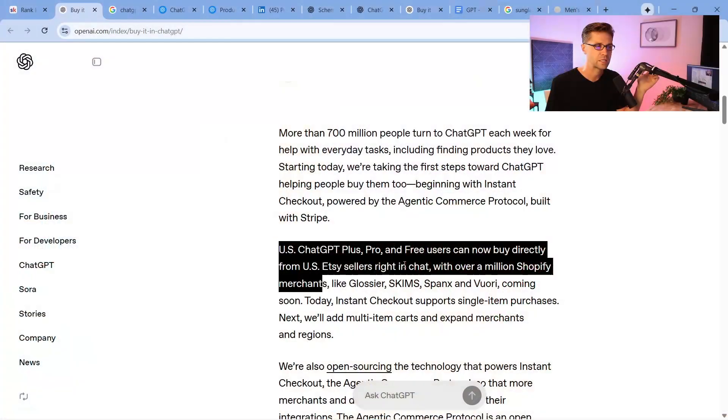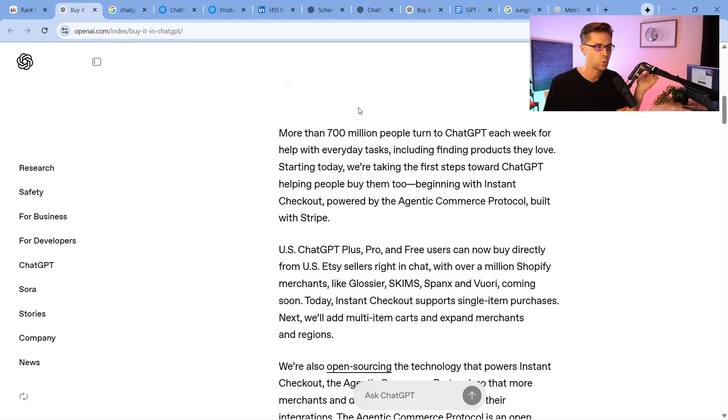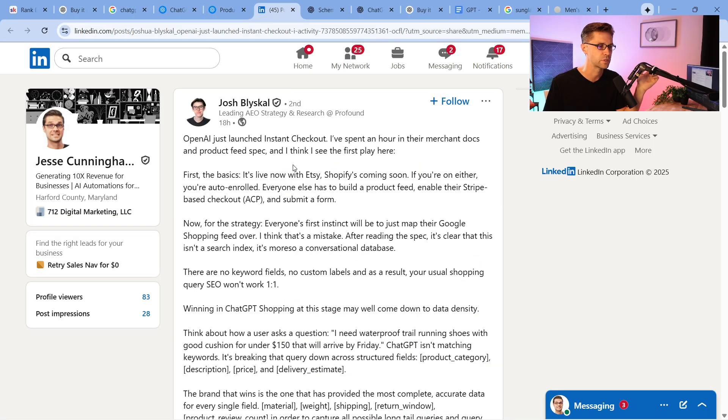Now, this is important. So you have Etsy and you have Shopify, the two platforms which are supported right now. Just because you have a Shopify e-com website does not mean you are in the clear. That's very important.